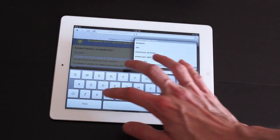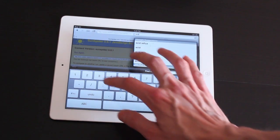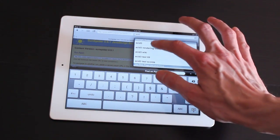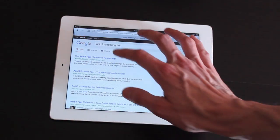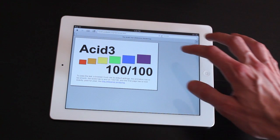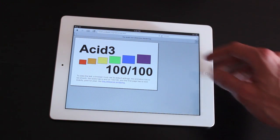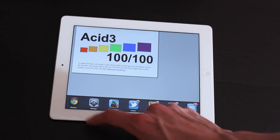We've got one last test here to try out in the ACID 3 rendering test. This is primarily for HTML5. And Safari score is 100 out of 100.